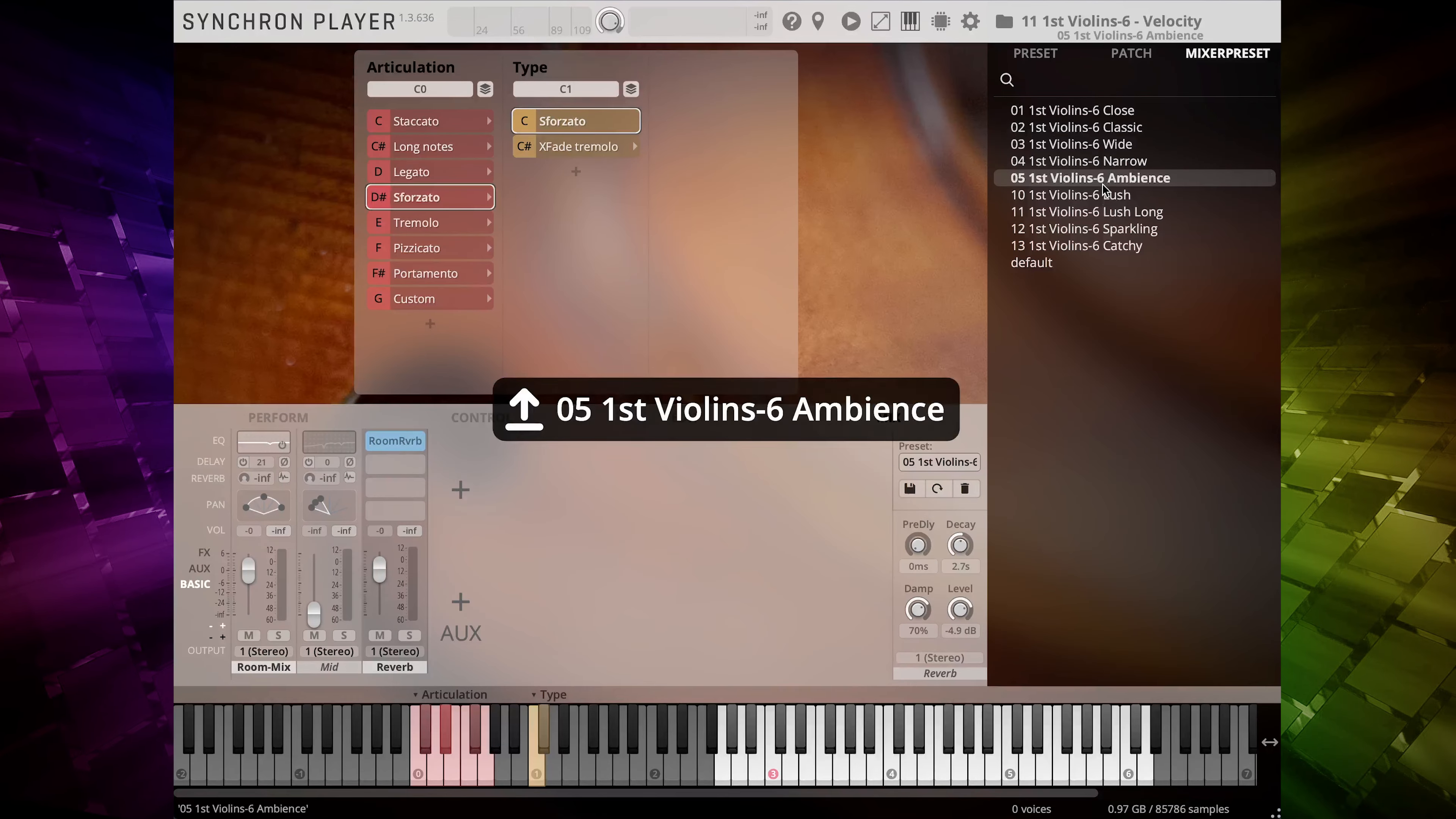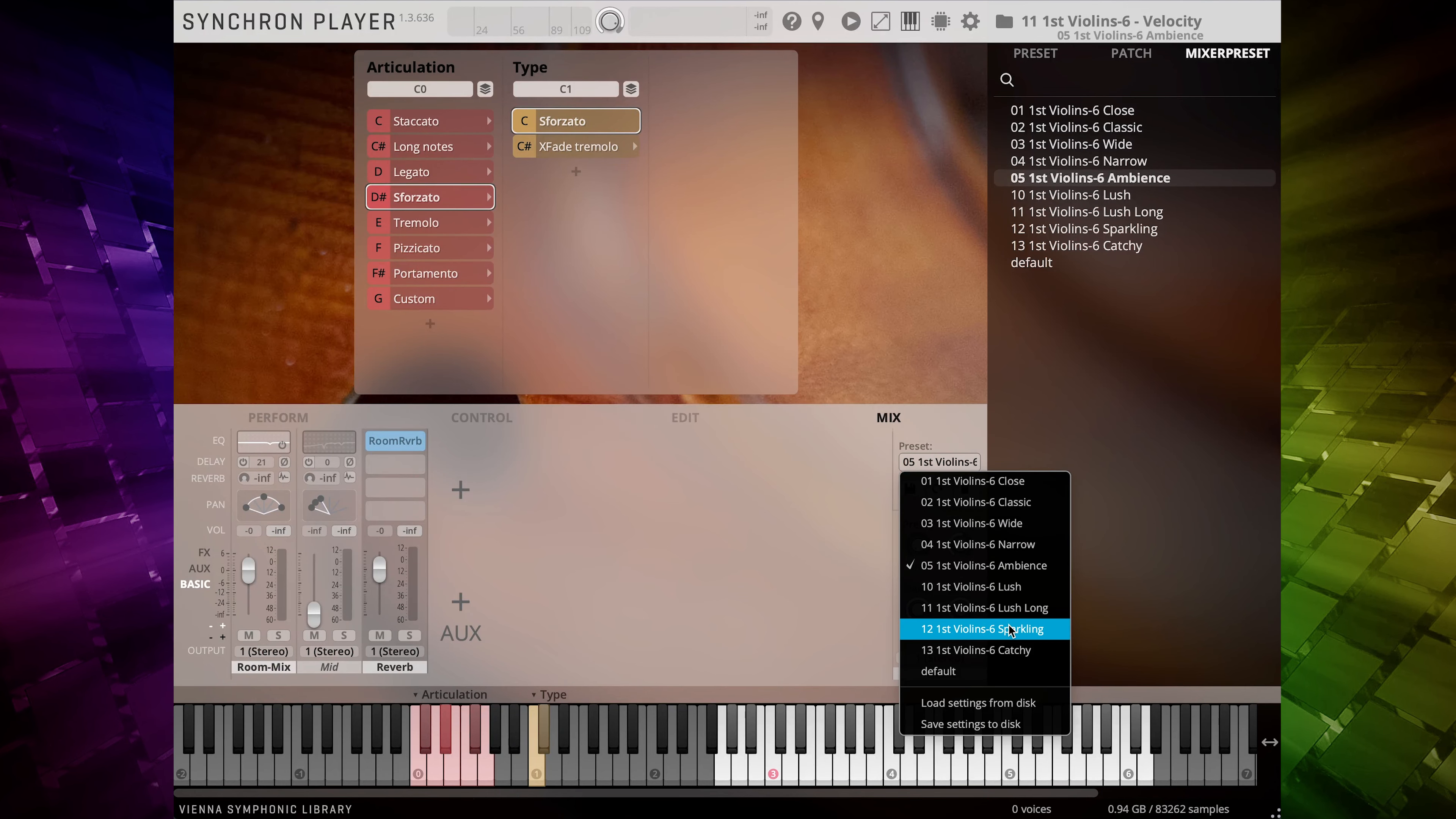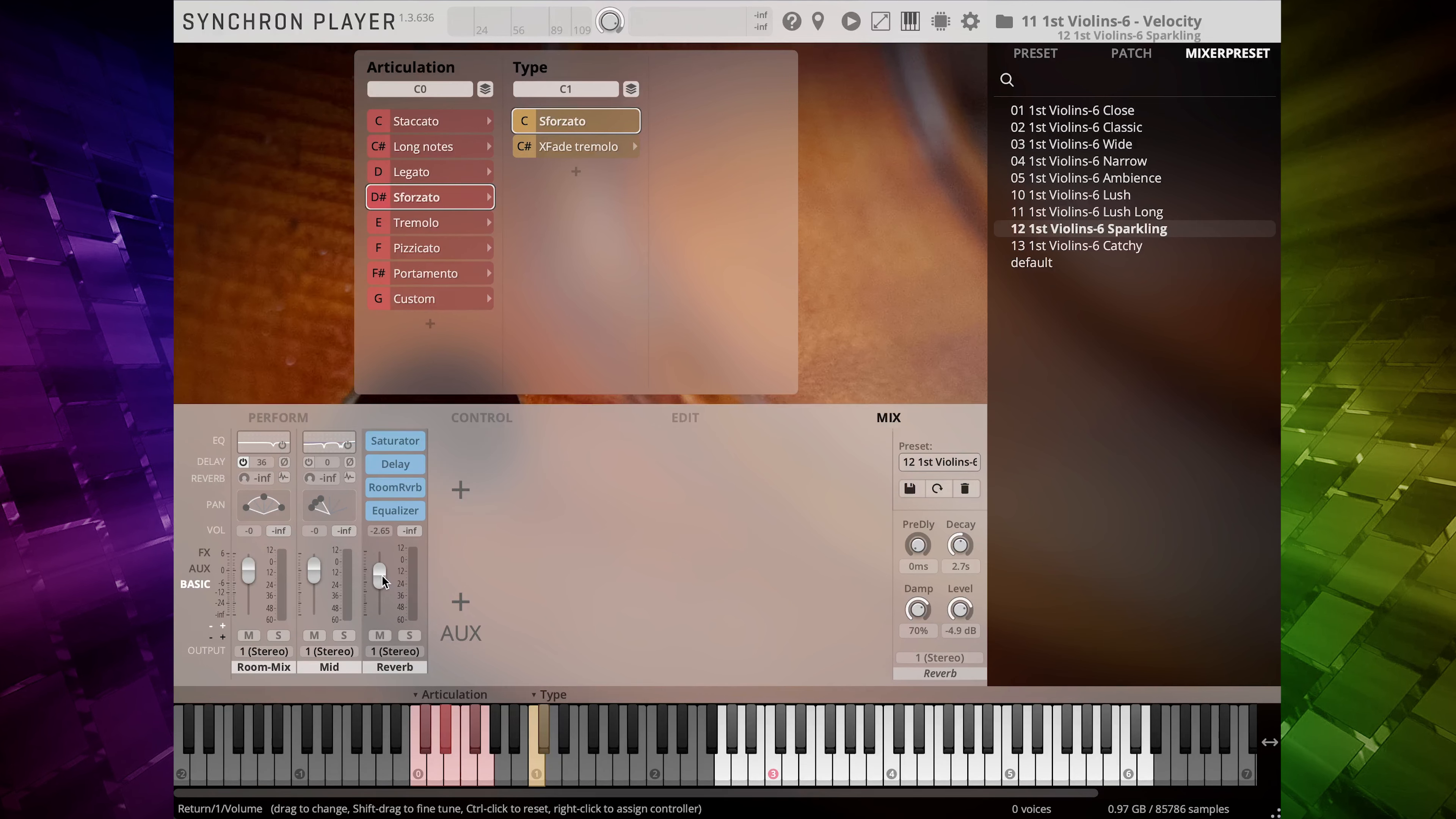Remember to use the provided mixer presets as starting points and then adjust the mixer channels as you like. And of course, the addition of the Synchron Elite Strings will give you more freedom in any kind of Divisi writing.